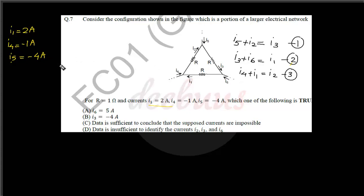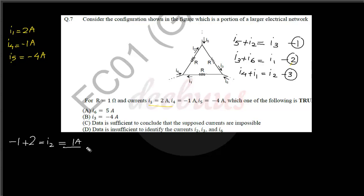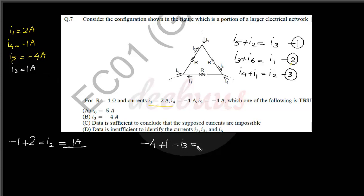Checking equation three: i4 plus i1 equal to i2. Substituting: minus 1 plus 2 equals i2, so i2 equals 1 ampere. Now checking equation one: i5 plus i2 equal to i3, so minus 4 plus 1 equal to i3, giving i3 equal to minus 3 ampere.